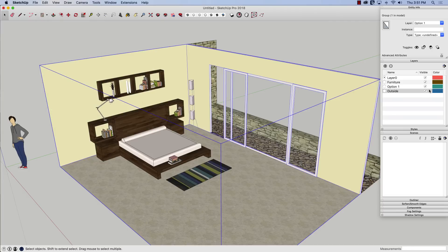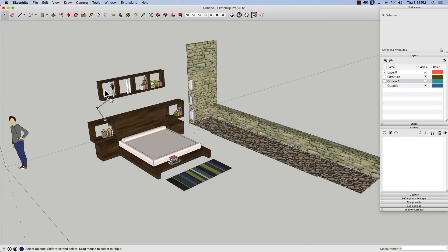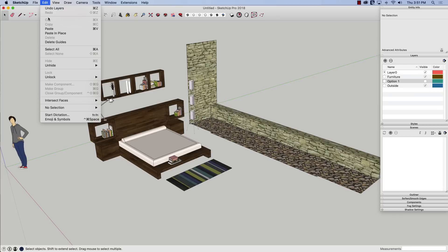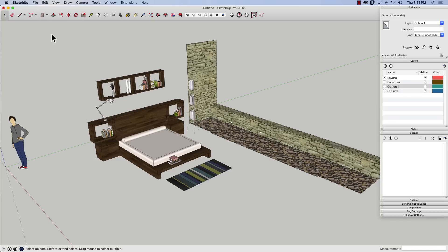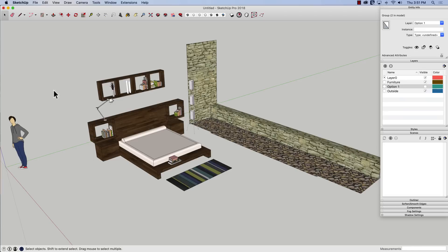So at this point I'm going to turn off the option one layer. It's going to go away. I'm going to click edit and I'm going to paste in place. Paste in place is going to put that copied thing right back where it was. You notice as soon as I do that, nothing happens. That got pasted onto the same layer that the original was from. So what I'm going to do right now before I do anything else is I'm going to come up here and change that to option two and hit enter.